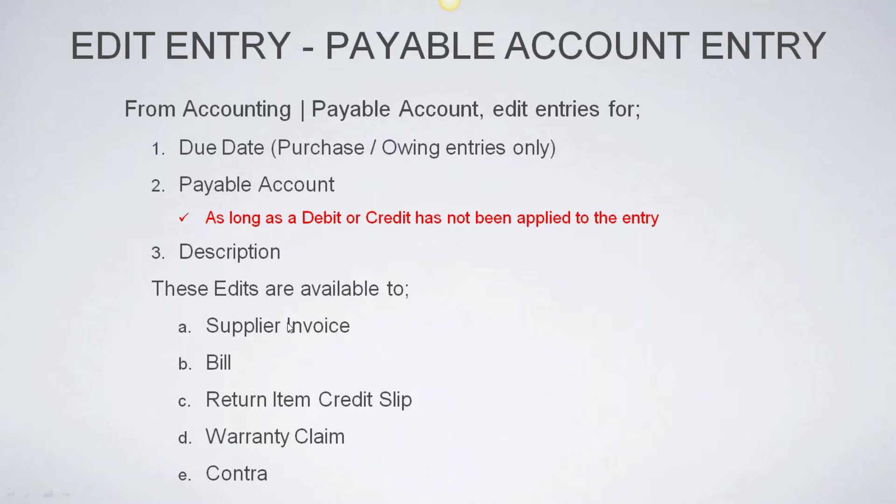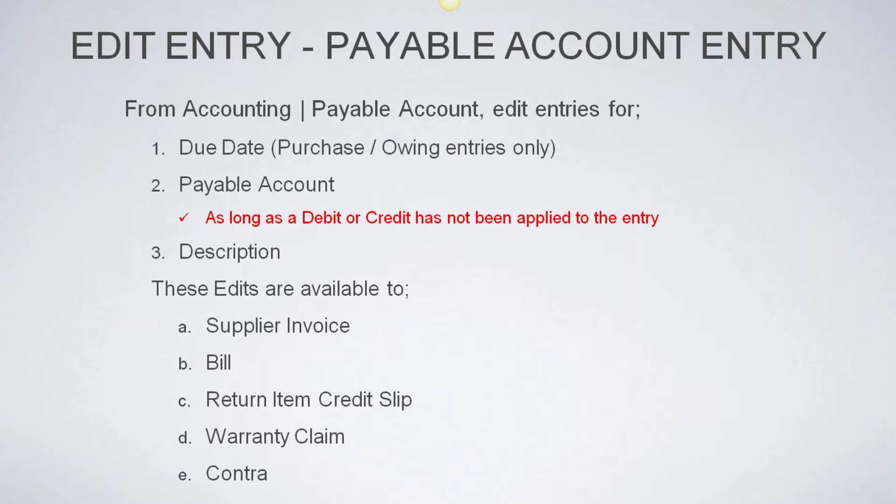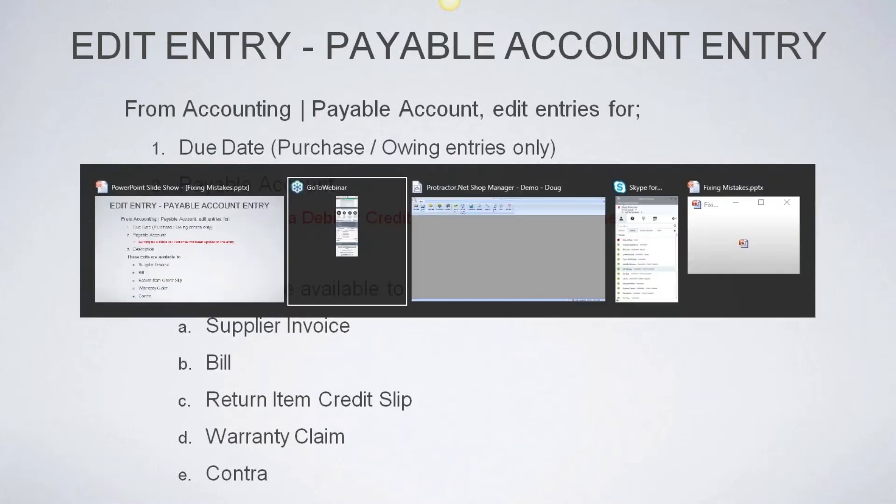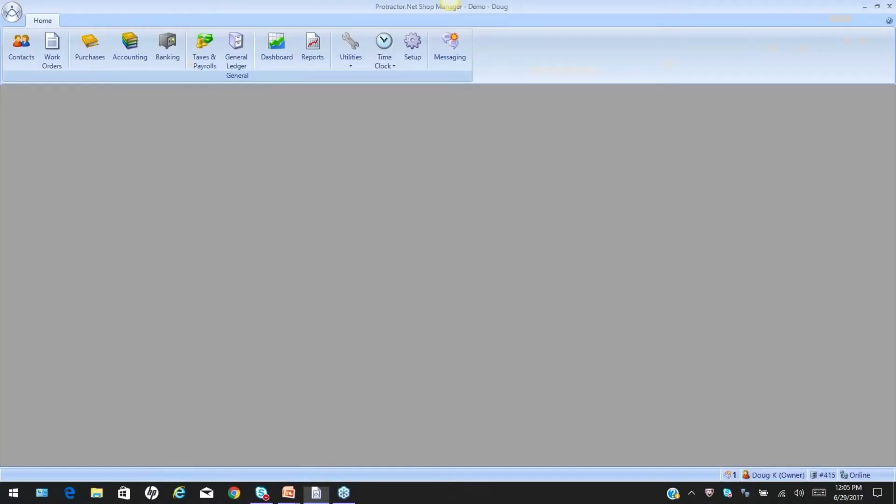These edits are available to the supplier invoice to a bill. Both of these are going to be purchase or owing entries. We can do these edits to a return item credit slip, but we cannot change the due date on a return item credit slip, essentially because when you enter a credit from a return item credit slip, a warranty claim, or a contra, the due date is the same date that you process it. And these items will all be reducing. They're not a purchase or an owing entry. So let's go into the software and take a look at how this all works.